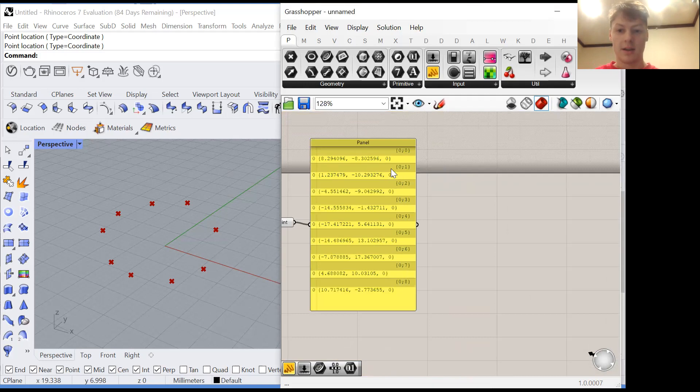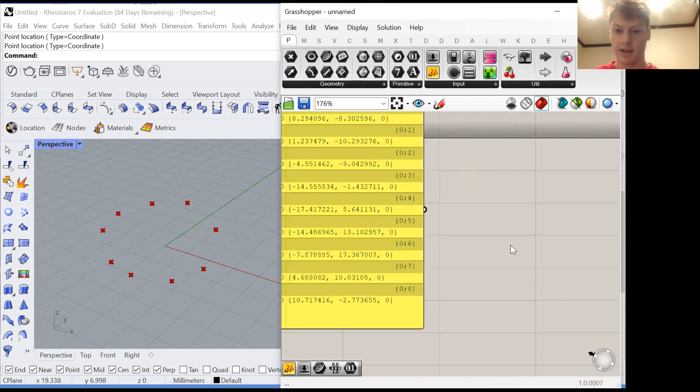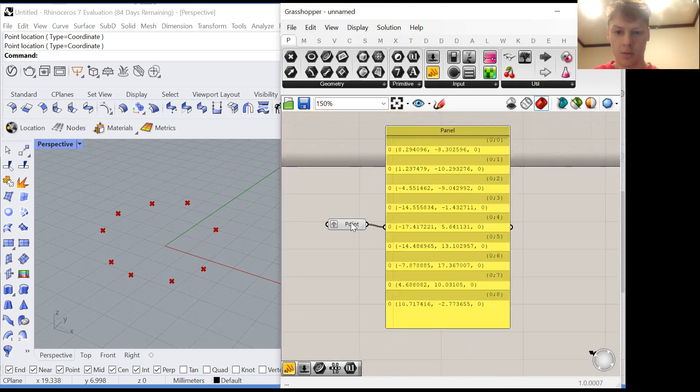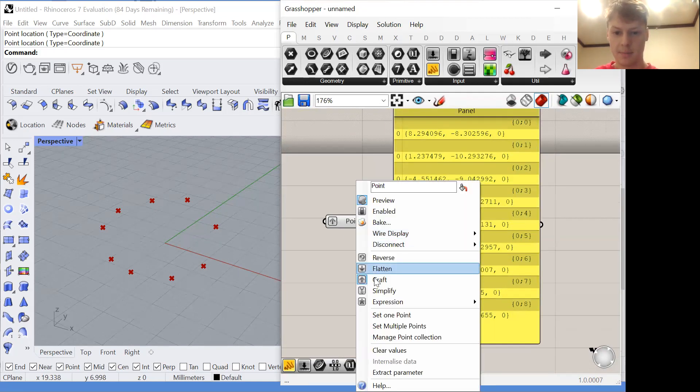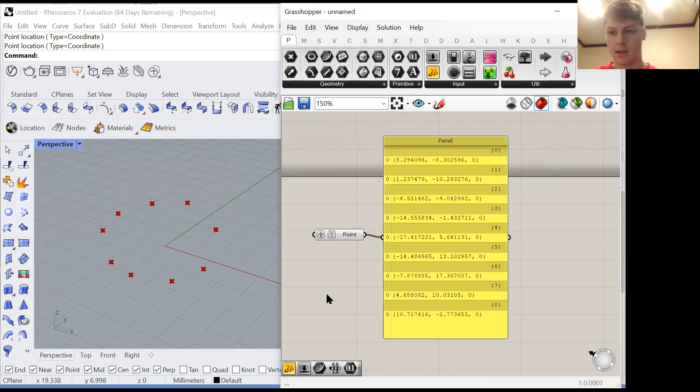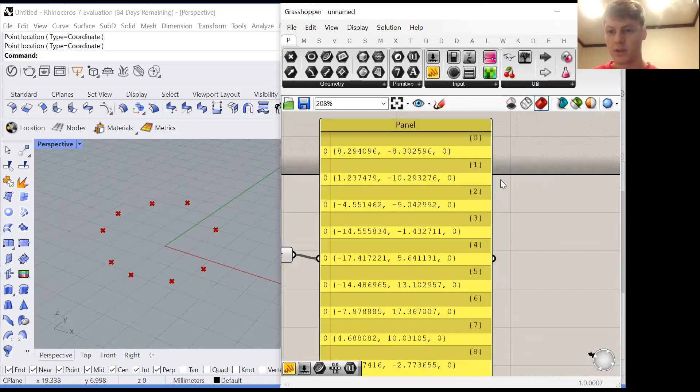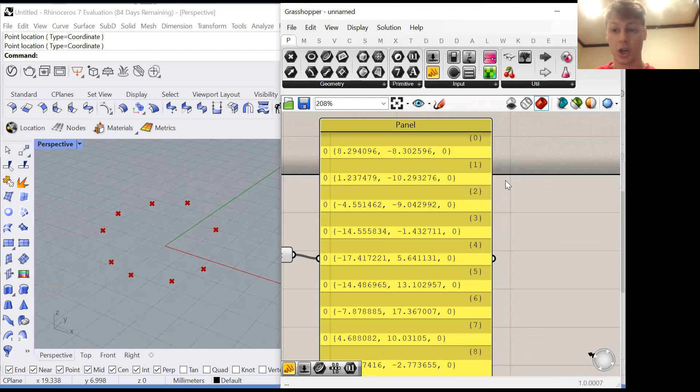To get rid of this useless zero that groups all of the data together and doesn't actually separate any data we can simplify this list. Because that zero was unnecessary, the simpler form of this list does not contain a zero at the beginning.